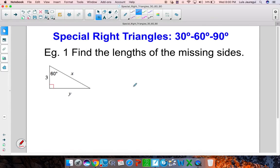Hello and welcome to our video on special right triangles. In this video, we'll focus on the case for the 30-60-90 degree special right triangles.